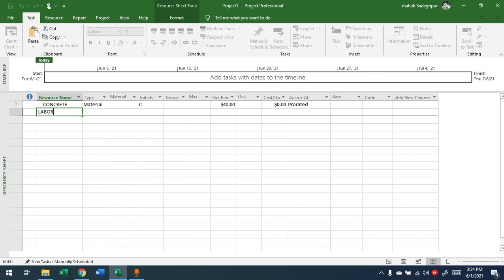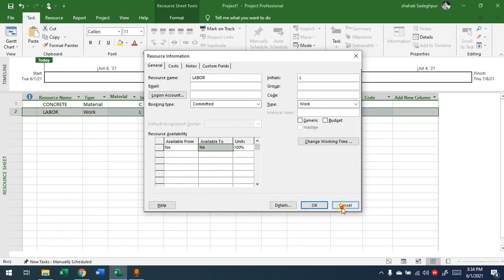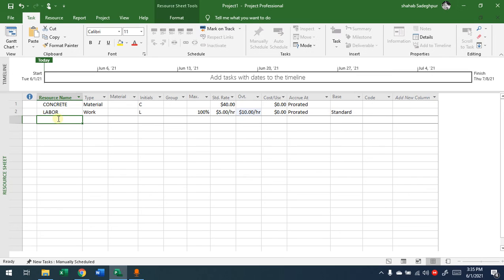For a labor resource, you write 'Labor', and the type is 'Work'. The maximum units — for example one hundred percent. Then the cost per hour — how much is it per hour? Let's say five dollars per hour. In a day at eight hours, that's forty dollars. The overtime rate might be double — ten dollars per hour. You can write all the resources you have: materials, labors, machines. The machines will also be written here, whatever you have.